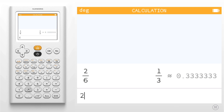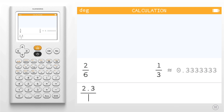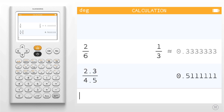Next, I'm going to show 2.3 over 4.5. Hit enter once more. Here, the calculator only returns the approximate result.